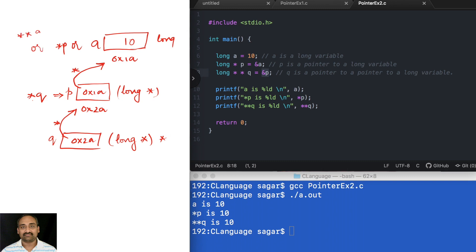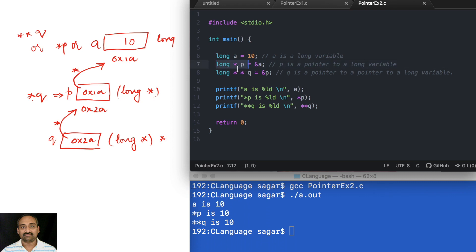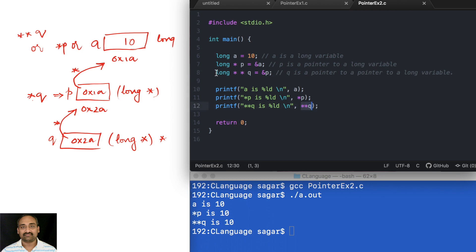To help you understand easily: normally the star is used for multiplication, and the same star is also used for declaring a pointer variable — don't get confused. If you carefully observe the declaration long star p, how many stars do you need to cross to get to the long? One star. So when you apply one star to p you go to the long variable. Now for long double star q, how many stars do you need to cross to get to the long? Two stars. So when you apply two stars to q you go to the actual long variable.